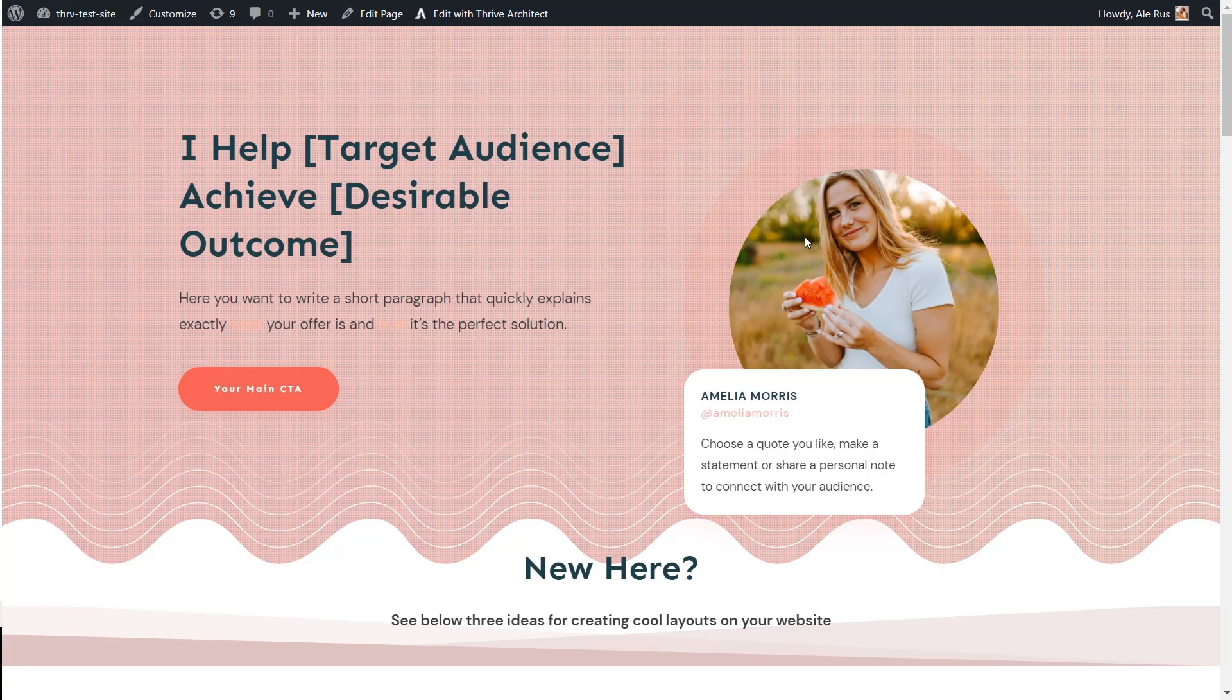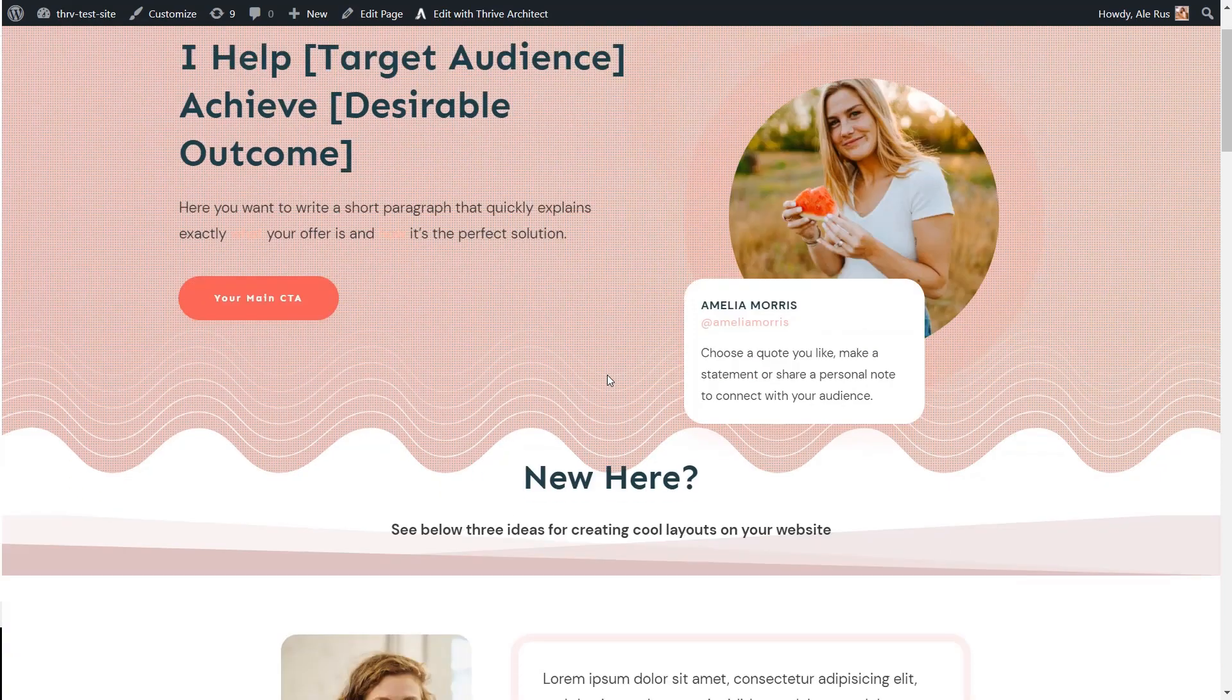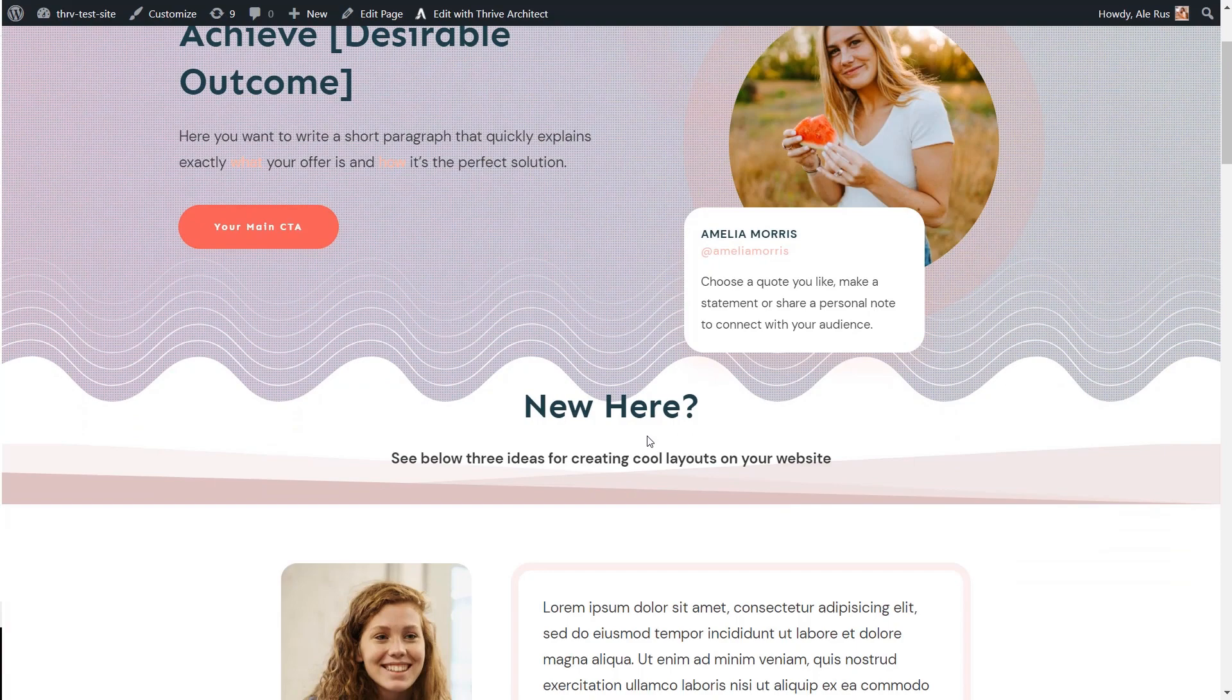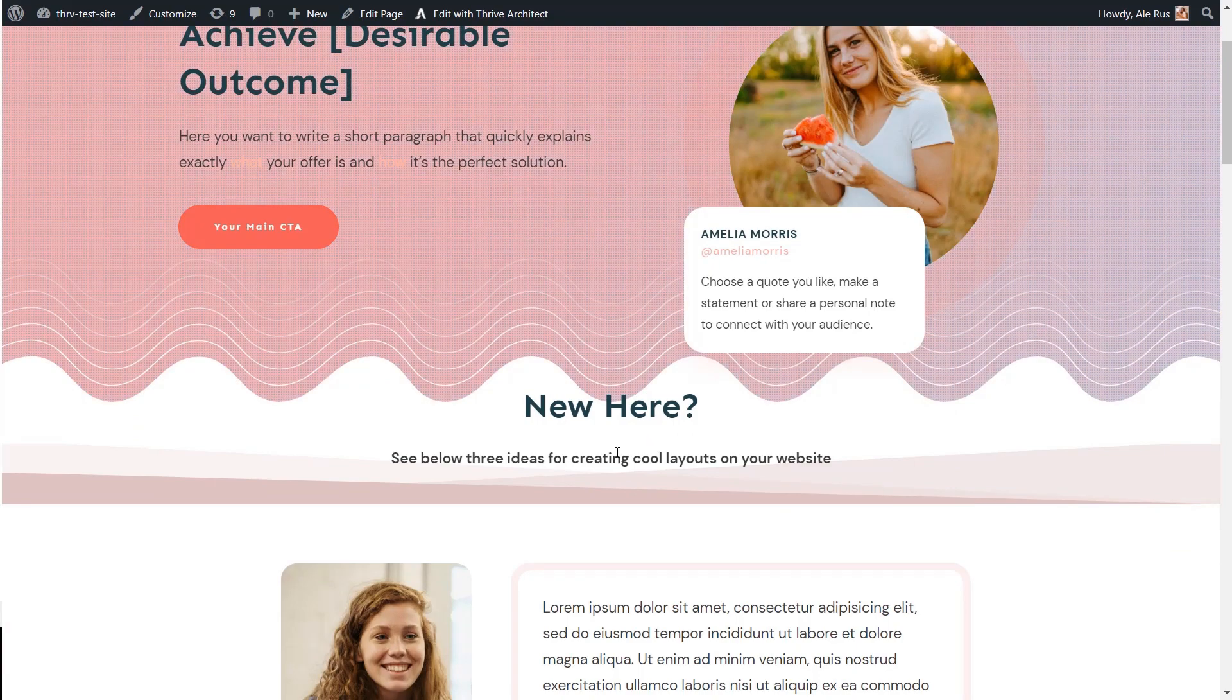So here's the first background section that we've customized along with the second one. Now let's open a new page and load this saved template.